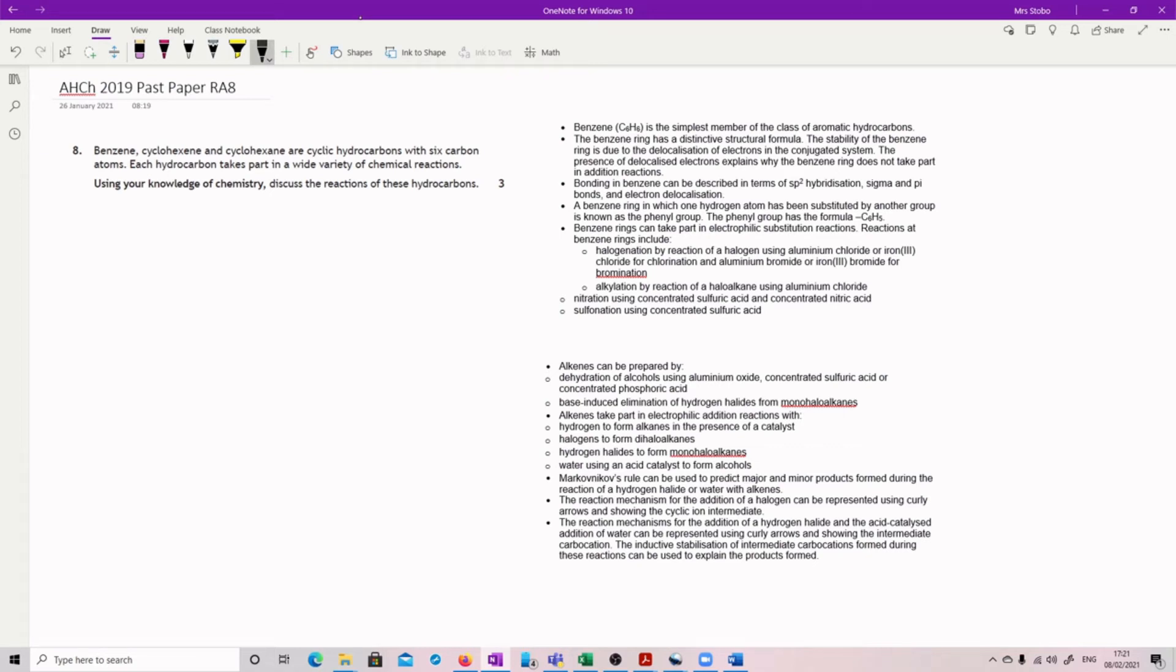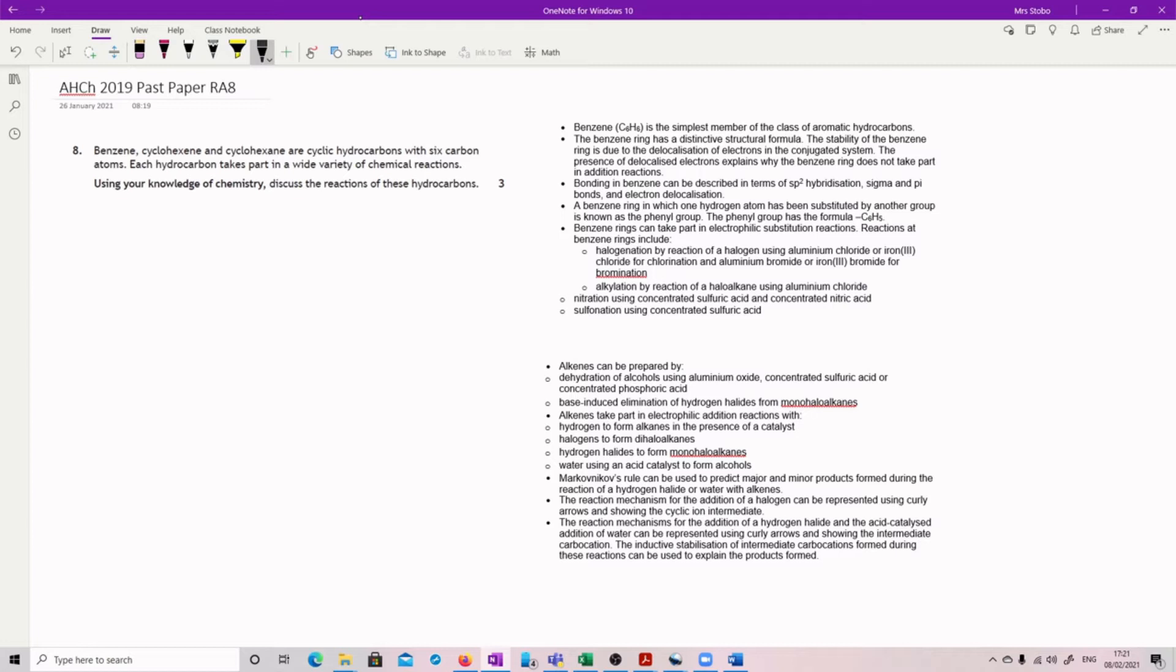Okay, so question 8 is one of these using your knowledge of chemistry questions. Benzene, cyclohexane and cyclohexene are cyclic hydrocarbons with six carbon atoms. Each hydrocarbon takes part in a wide variety of chemical reactions. Using your knowledge of chemistry, discuss the reactions of these hydrocarbons.